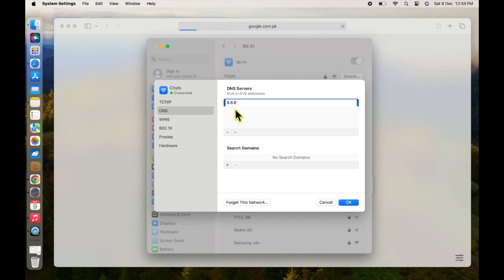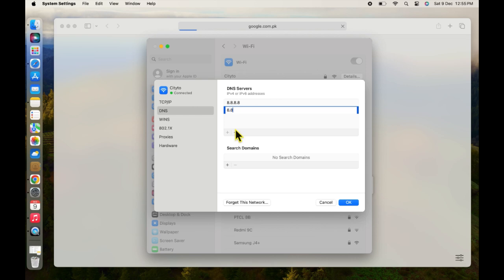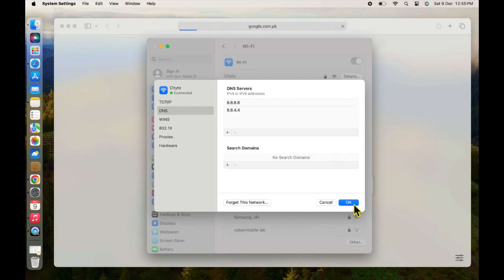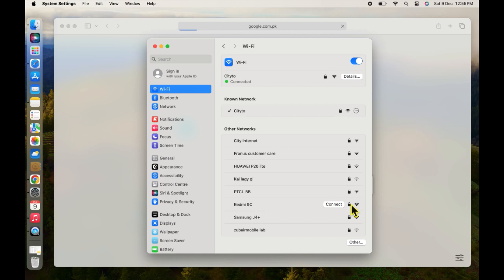Enter 8.8.8.8, then enter 8.8.4.4. Click OK. Now close these windows.